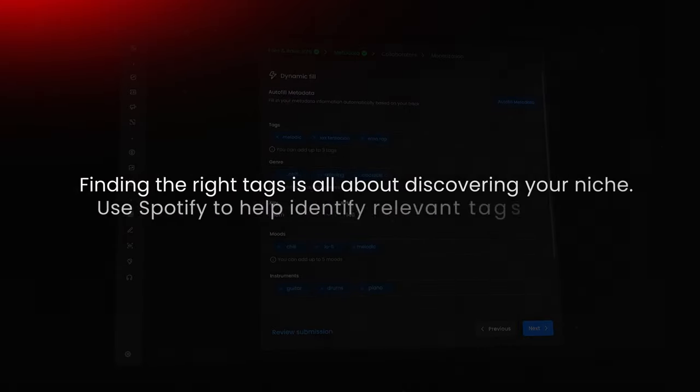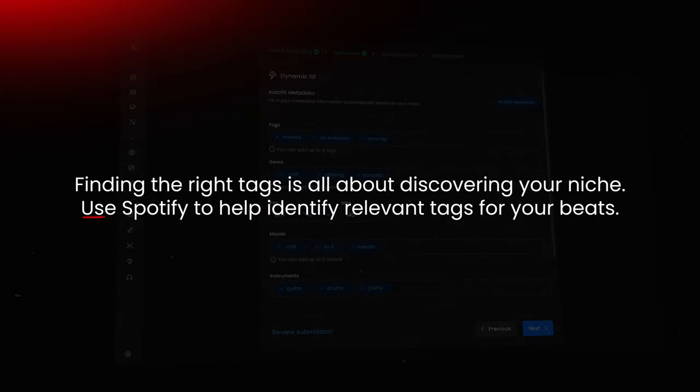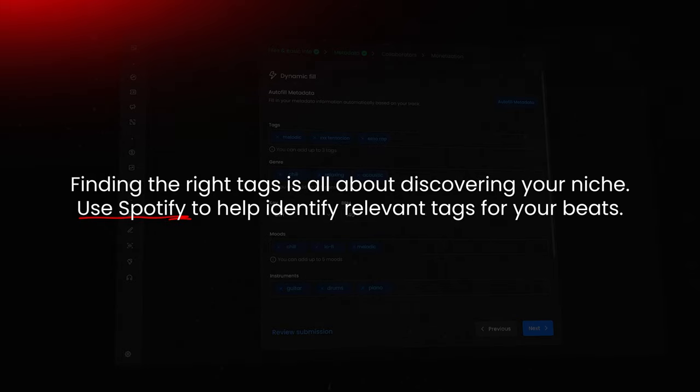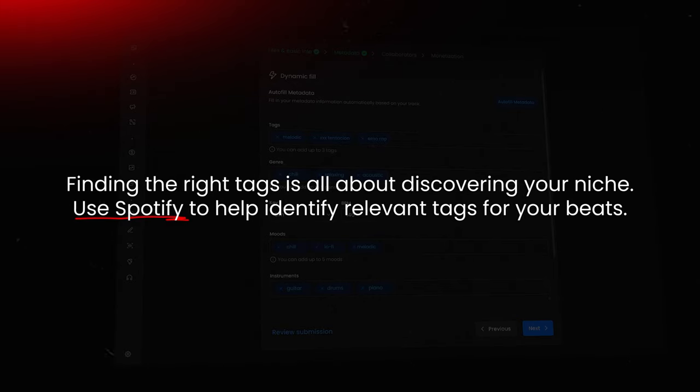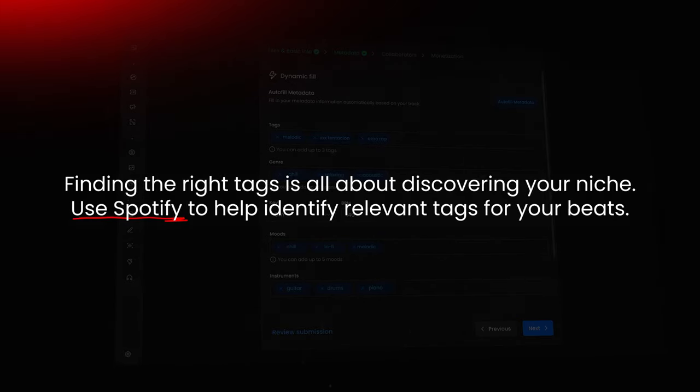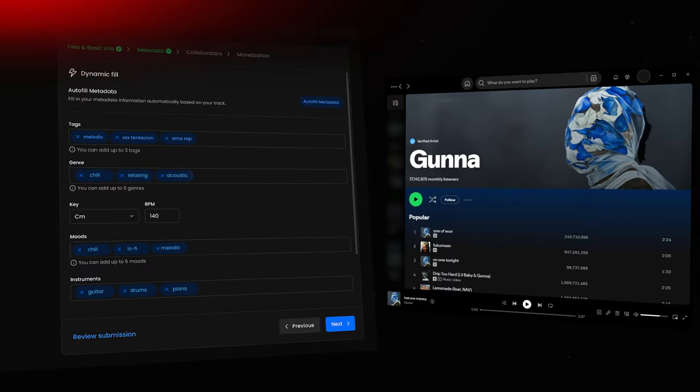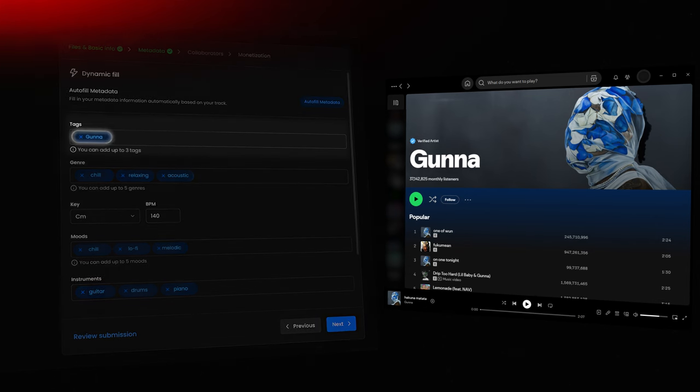Pro tip, finding the right tags is all about discovering your niche. Use Spotify to help identify relevant tags for your beats. For instance, you can search for a popular artist whose style your beat resembles. We'll use Gunna for this example.